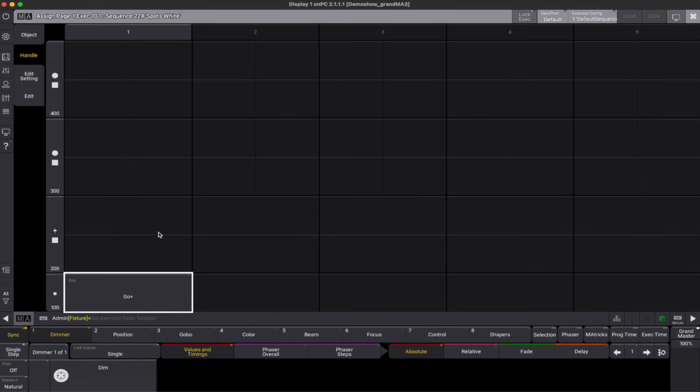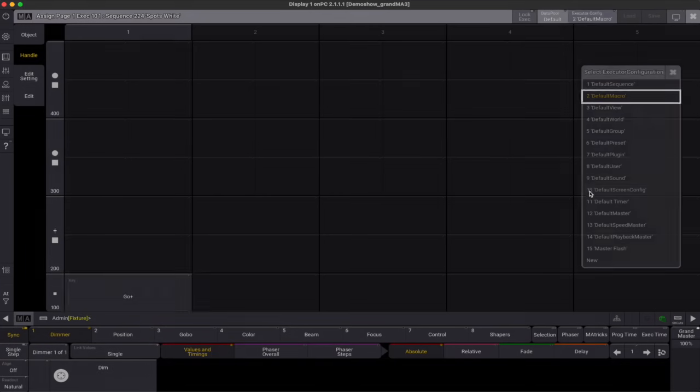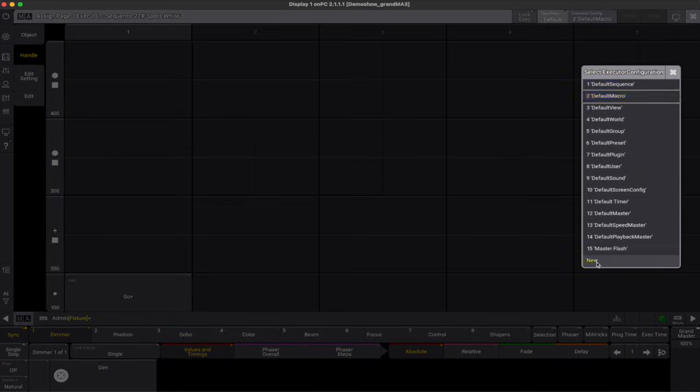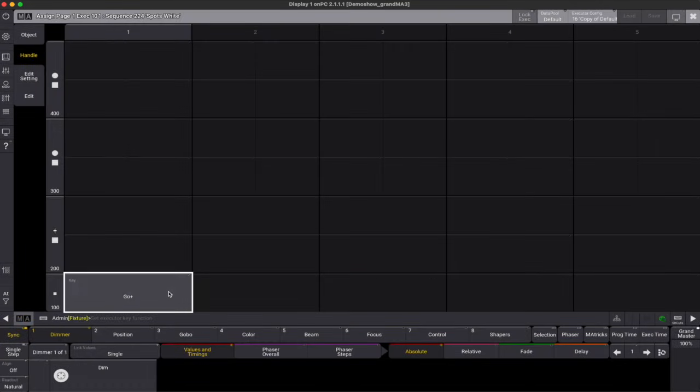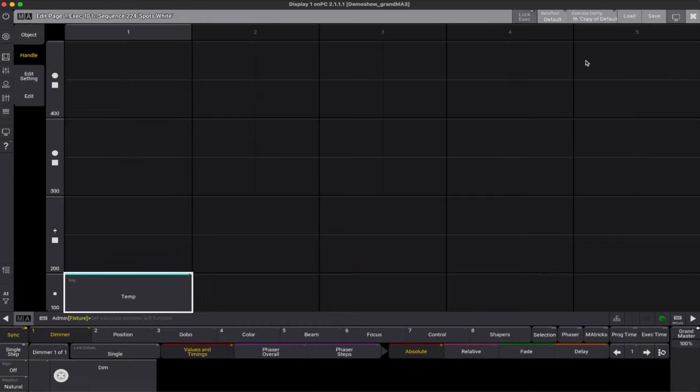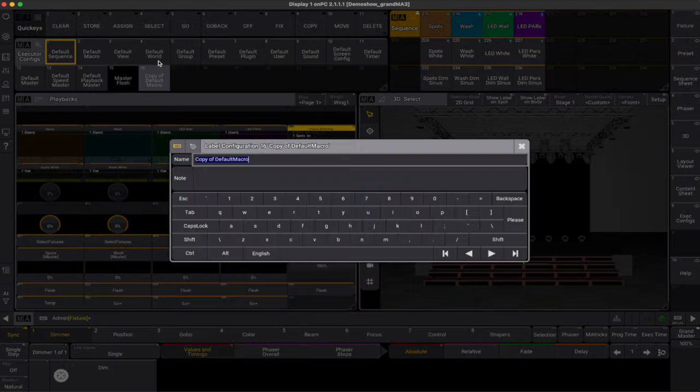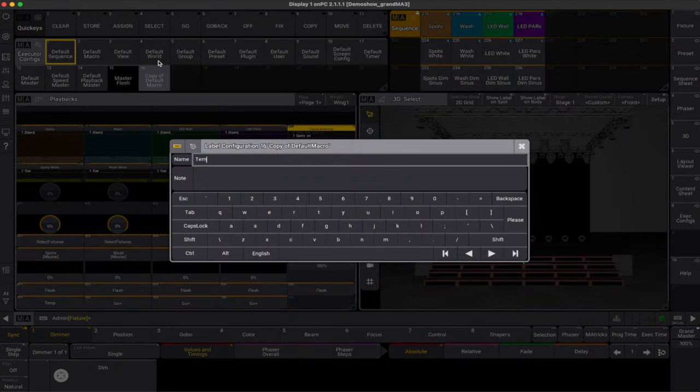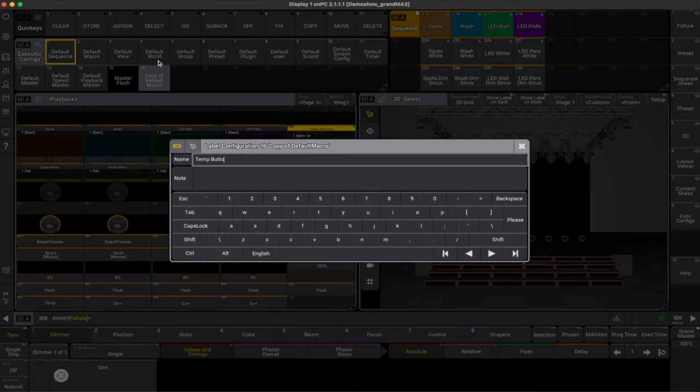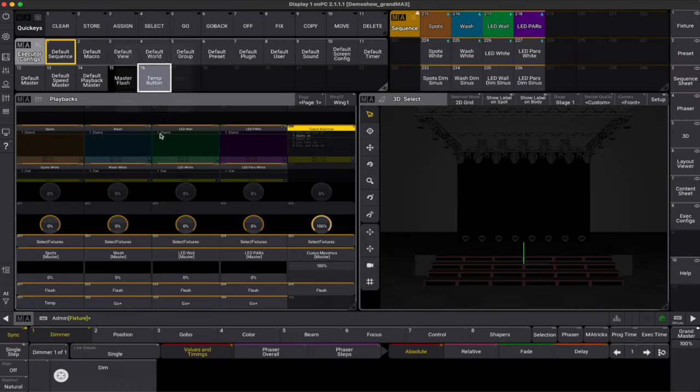Via the handle tab, choose a new executor configuration. Set the key to temp and save this. Going back to the executor configurations pool, we can edit the label and settings. Now we only have to assign this configuration to all of the sequences and we are done.